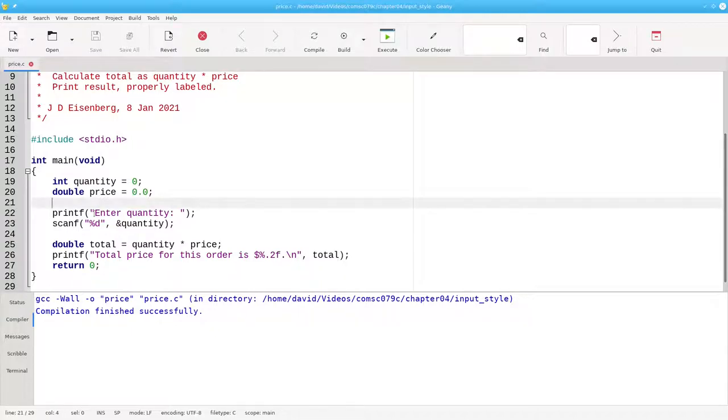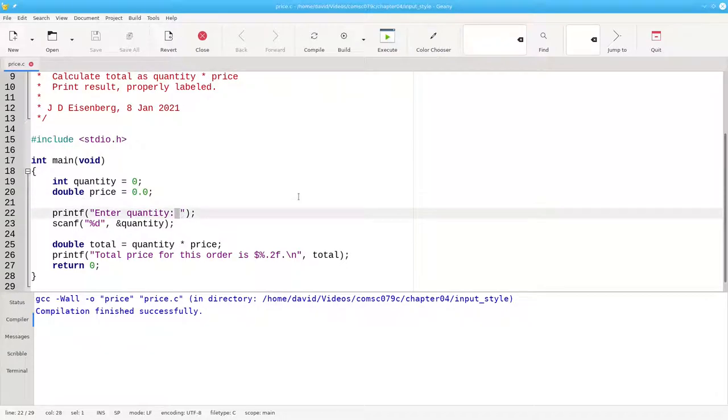In the preceding video, I told you to omit the backslash n at the end of the prompt and delete a space at the end instead. What happens if you don't do that? Let's try it and find out.